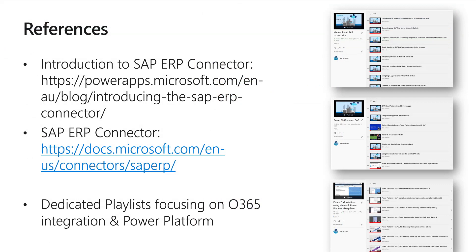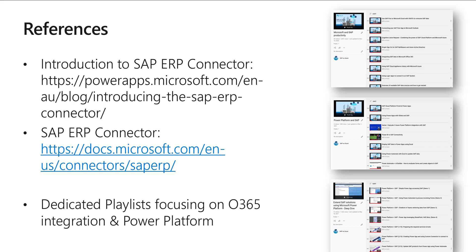So I hope this quick video gave you an idea of what you can do with the SAP ERP connector, how you can use the on-premises data gateway to connect via Power Automate to your SAP system, how you can look up and browse available BAPIs and remote function calls in the SAP system, and how to get started. There's a lot of additional documentation available. There's an introduction blog post about the SAP ERP connector and also the documentation for the SAP ERP connector.